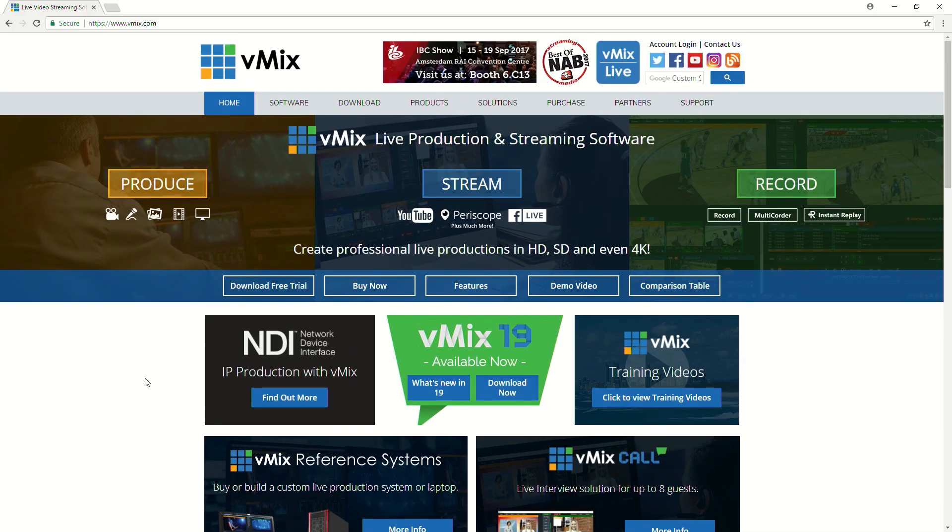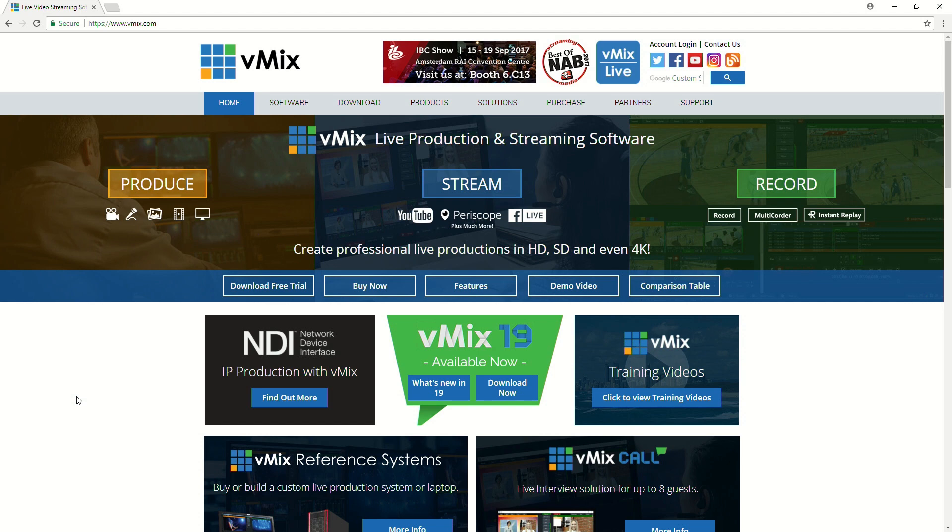Okay, so this is the vMix website as of 2017. As you can see, we've got vMix 19, but vMix 20 is probably out soon and then vMix 21, 22, etc. So, this is what we've currently got.